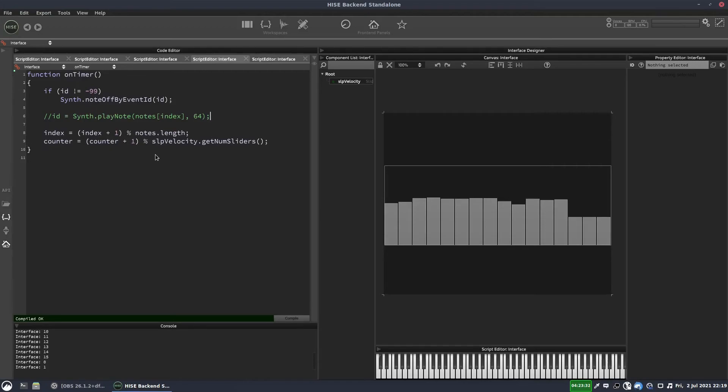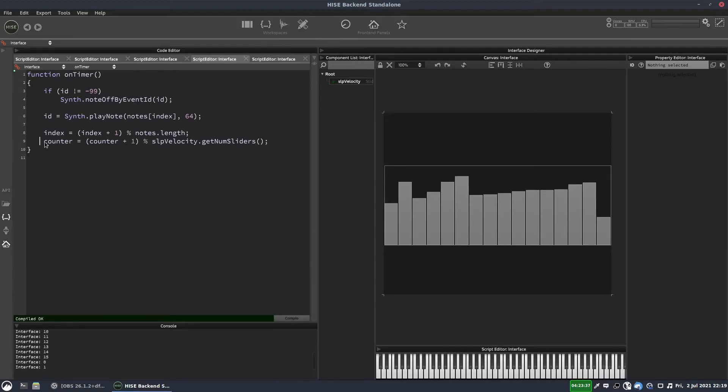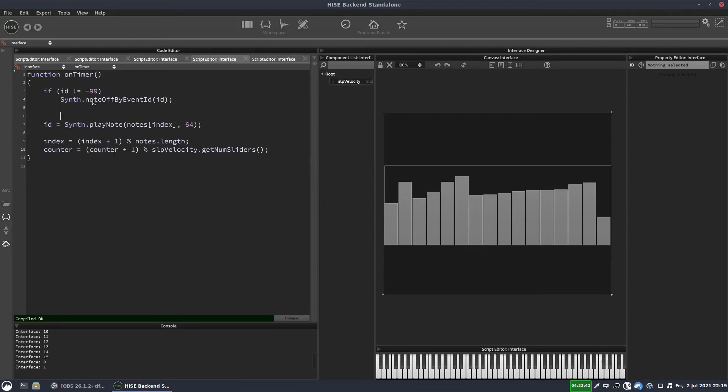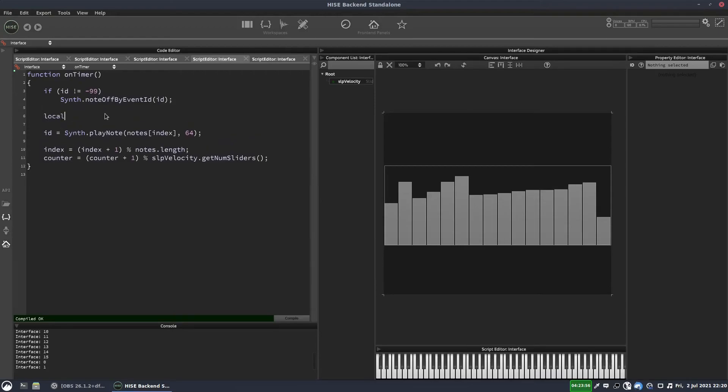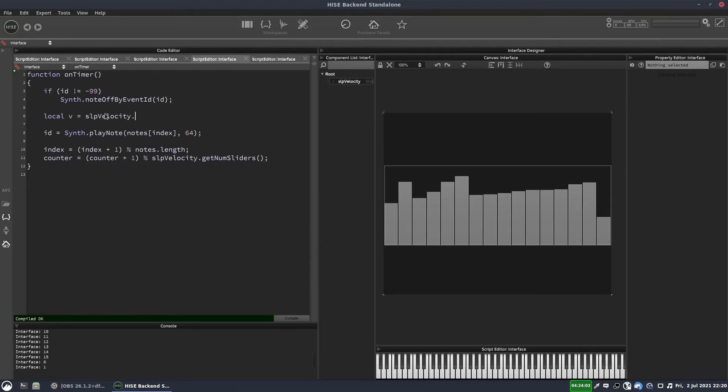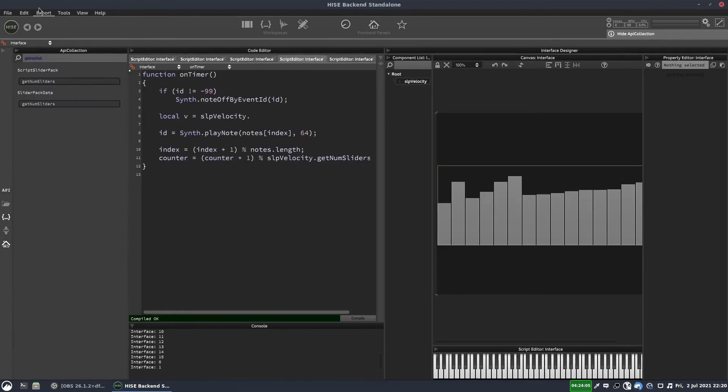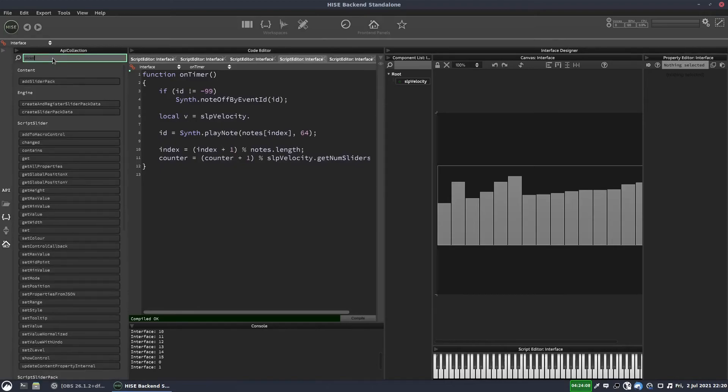OK. So now we need to get the velocity value, which means we're going to get the slider value. And the slider that we're going to is based on whatever the value of counter is. So we'll have a variable called V for velocity. And this is going to be equal to slider pack velocity dot. I always forget what the function is. It's get slider value at, I think. But let's check.